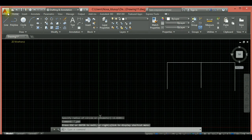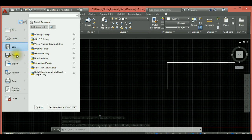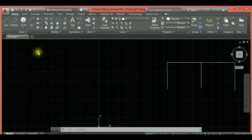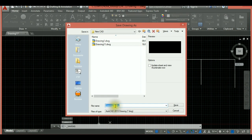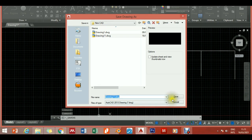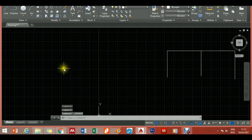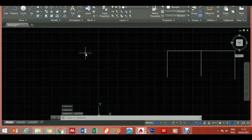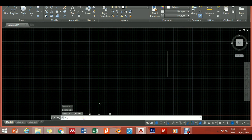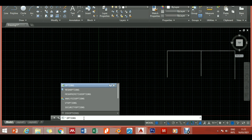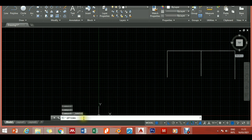By now you should know to save your work — give the drawing a name and click Save. While working it's important to configure some settings. Go to the command line and type 'options' then press Enter to bring up the Options dialog box.